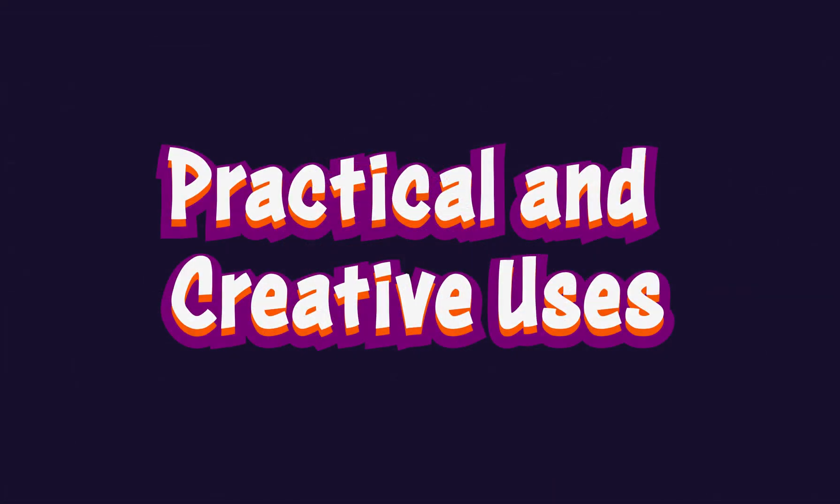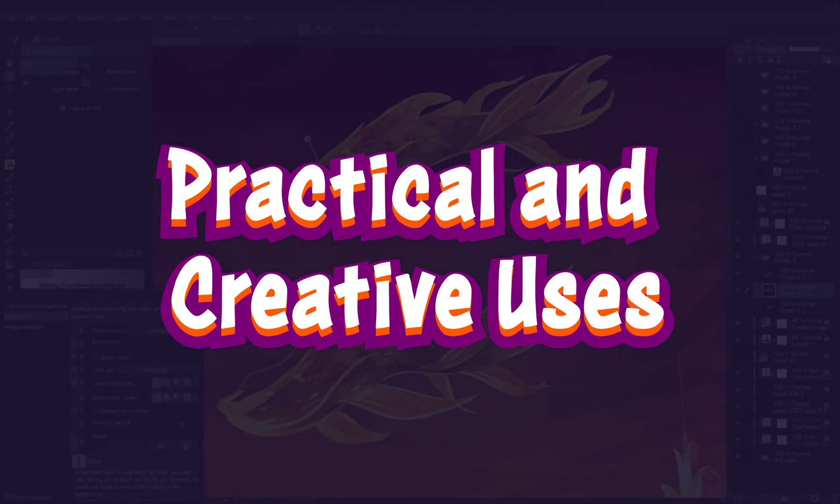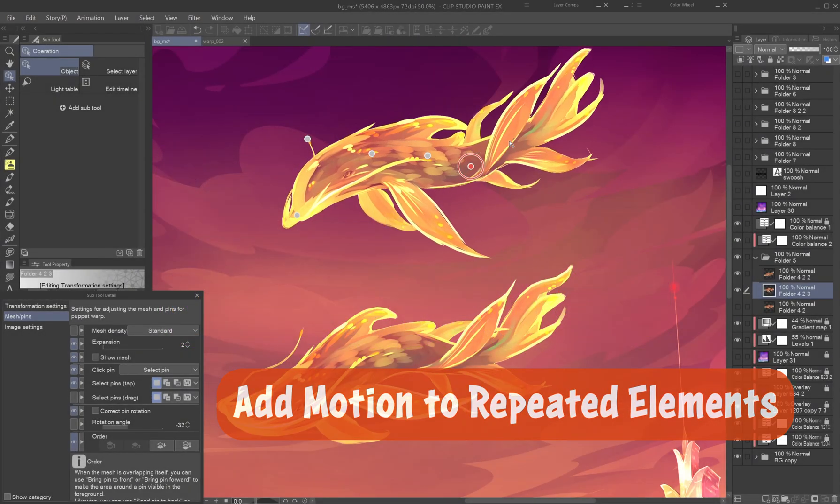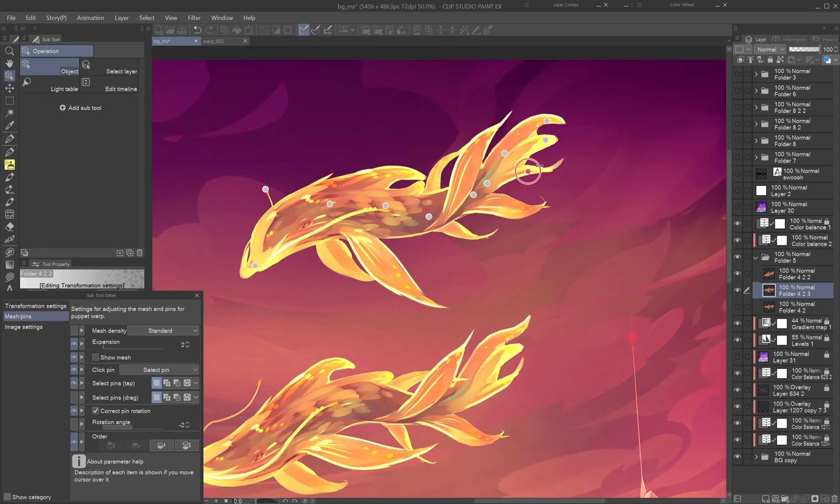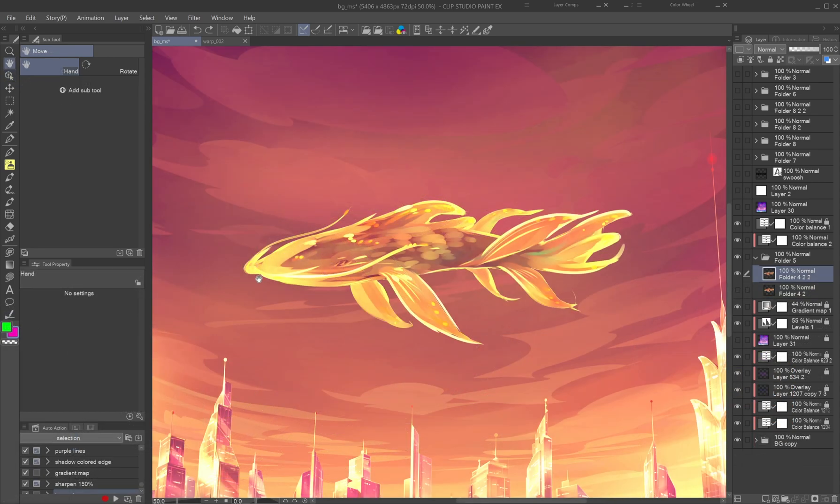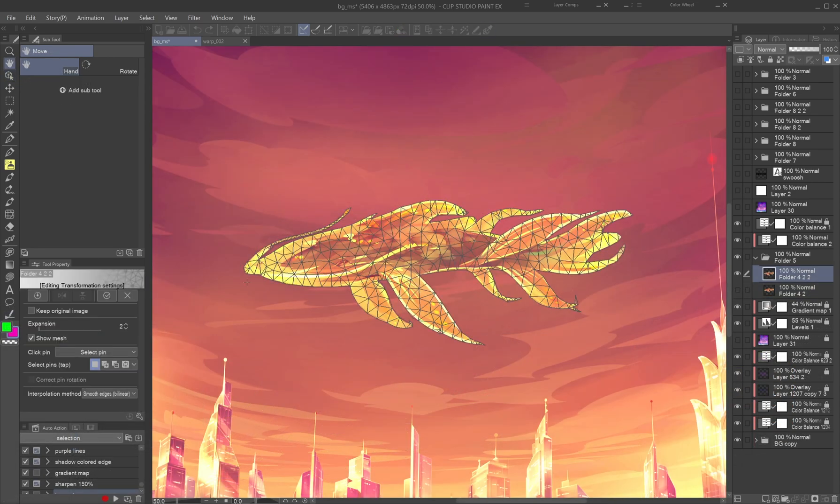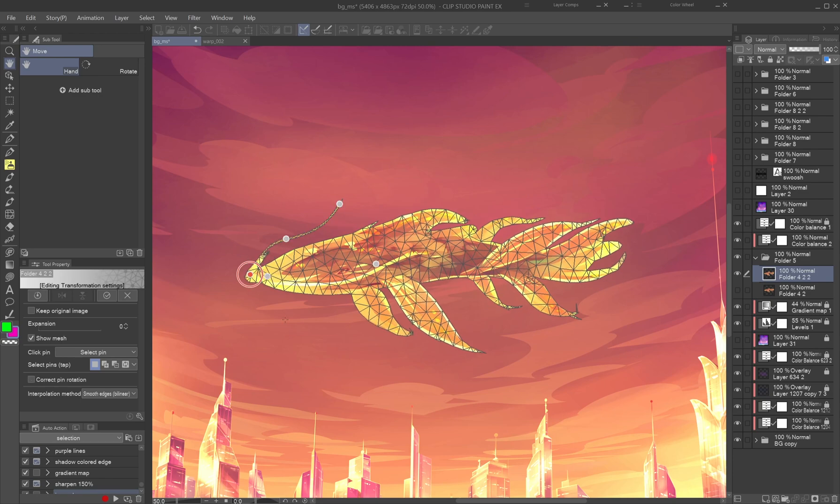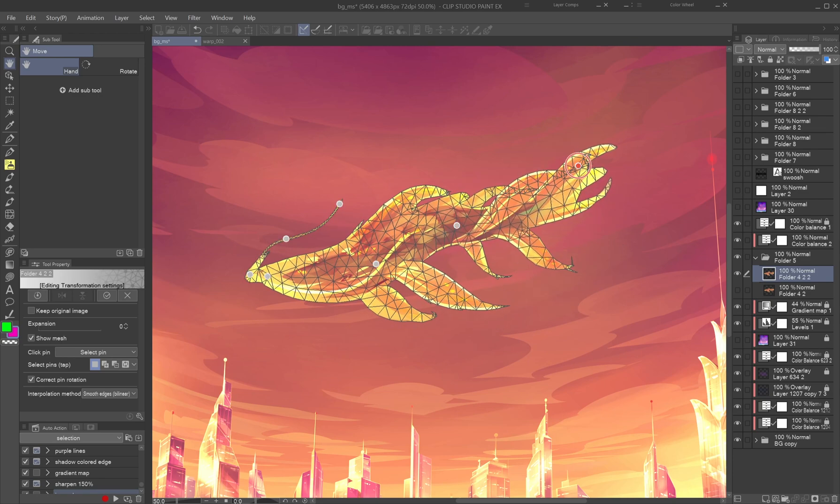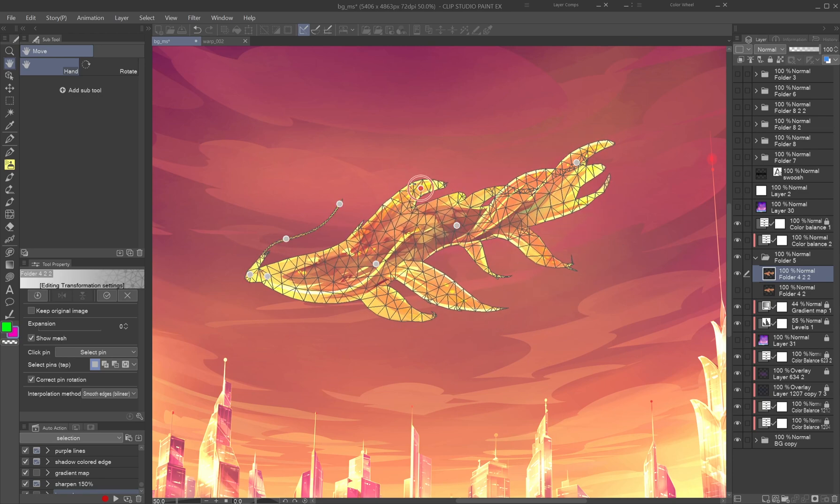Practical and creative uses. Add motion to repeated elements. Puppet Warp excels at creating movement in ribbon-like shapes. Start with a straight version of an element, then duplicate it and apply pins to create dynamic variations.